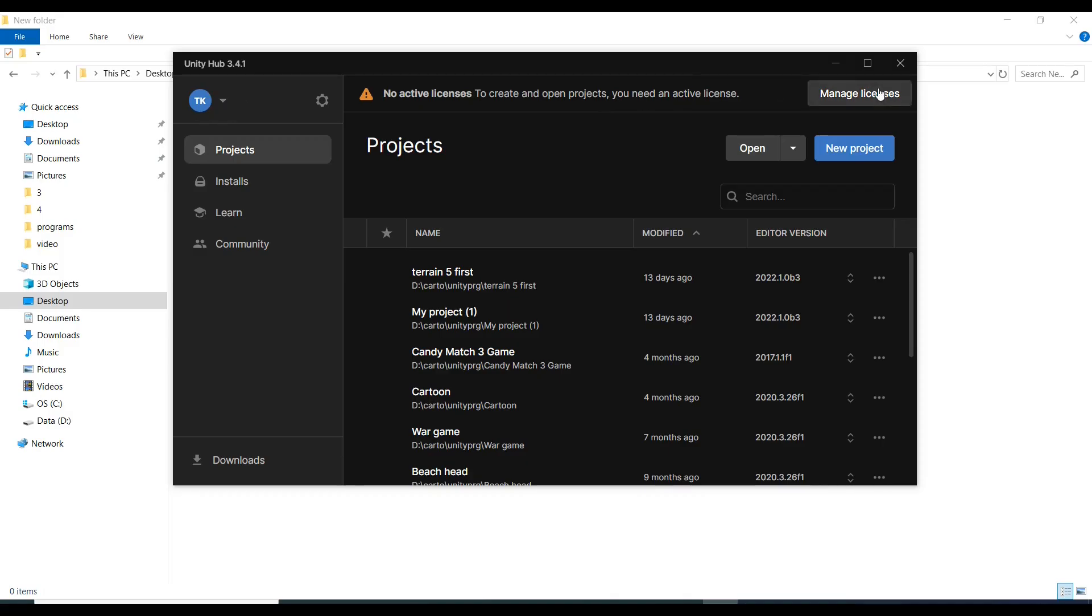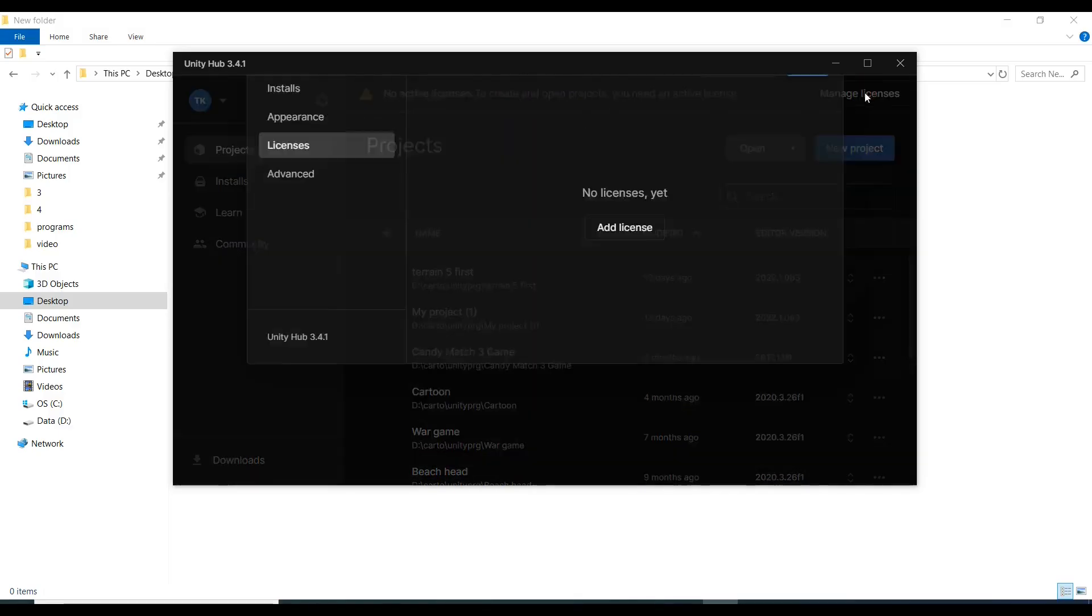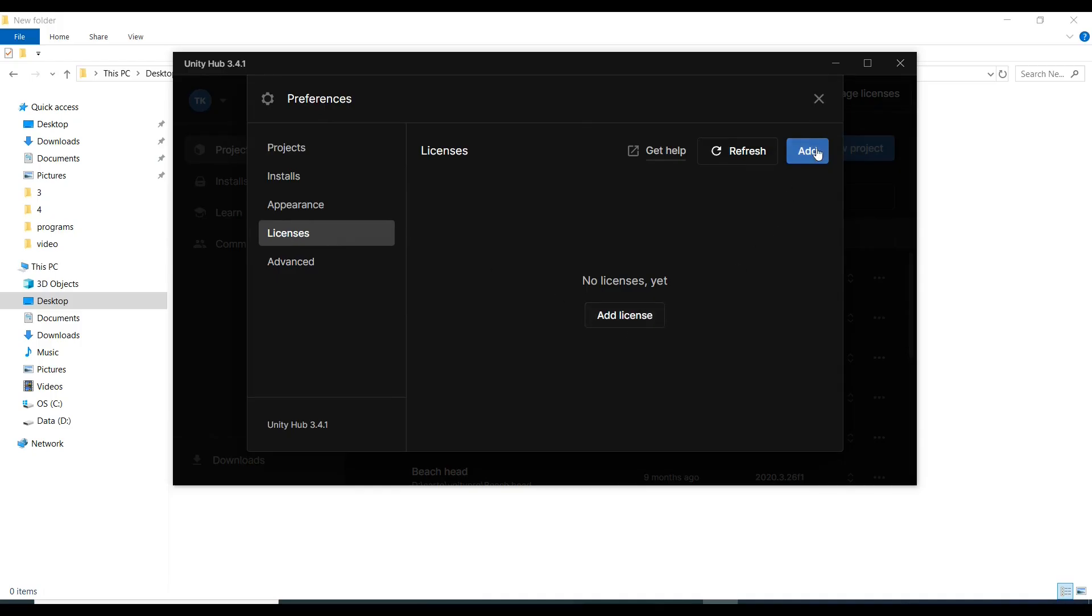Then you can click 'Manage License' or click on the gear icon. I will click 'Manage Licenses', then click 'Add Licenses'.